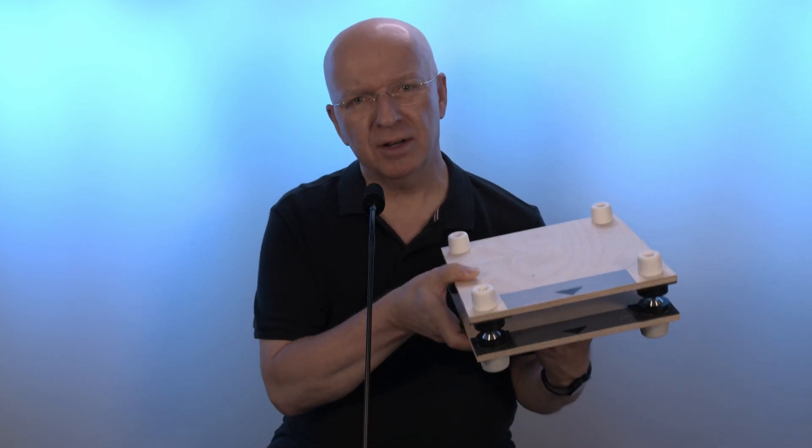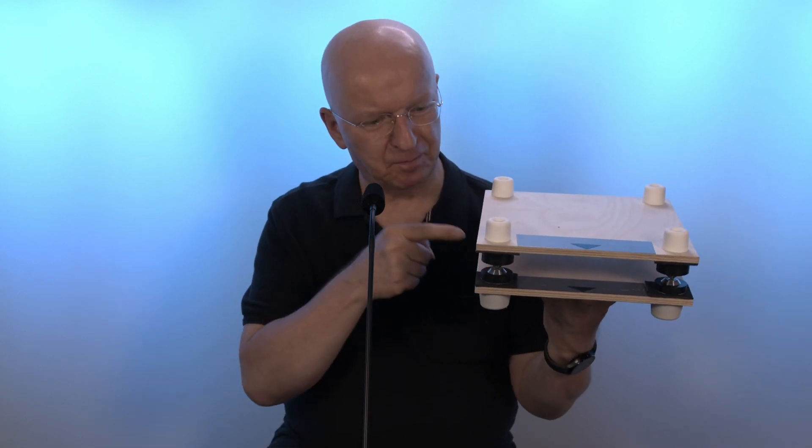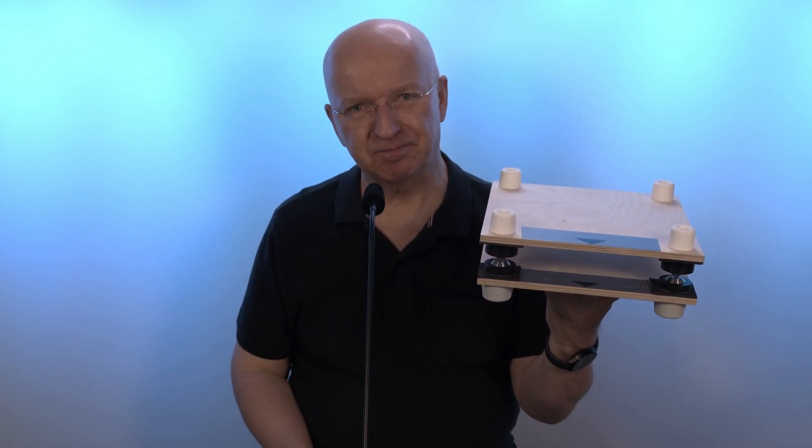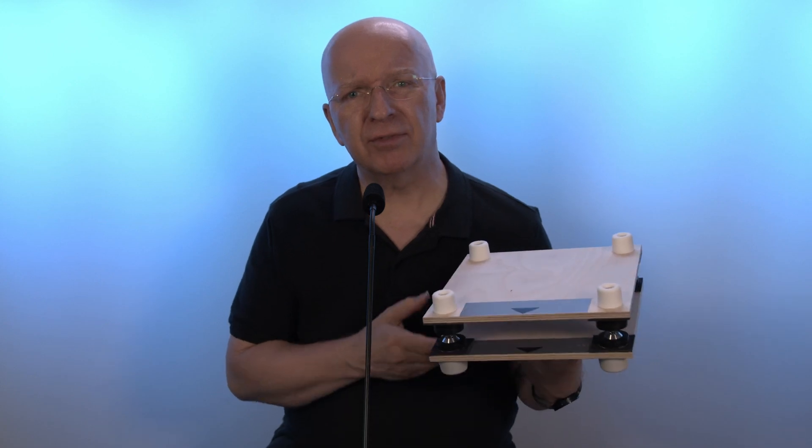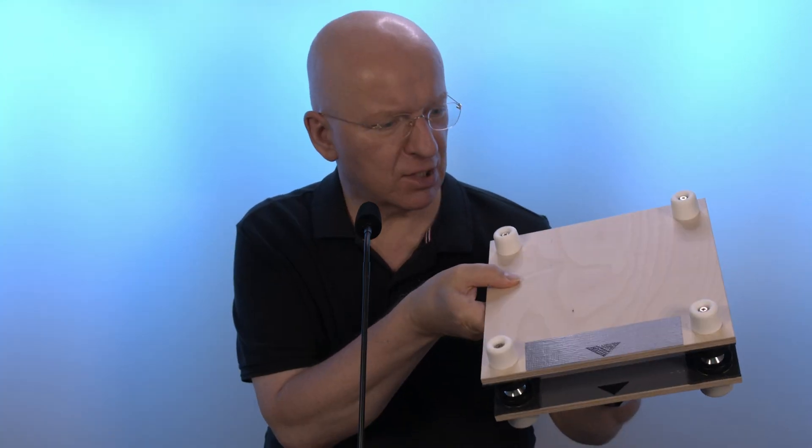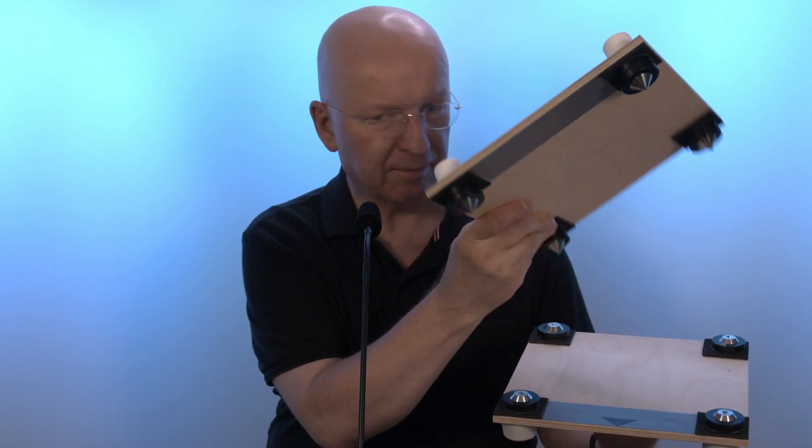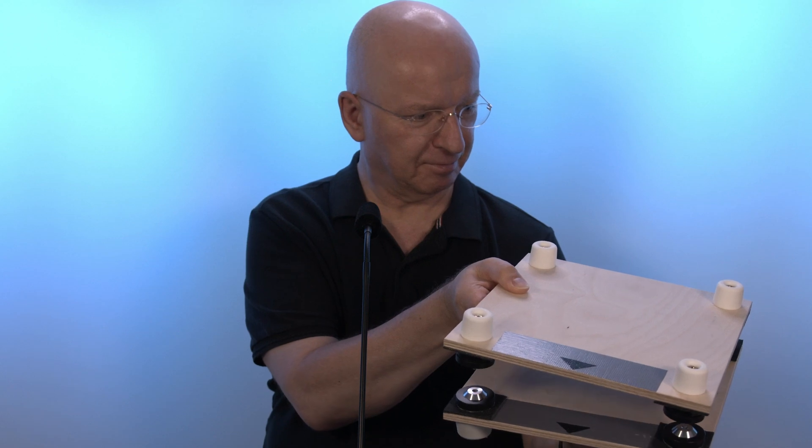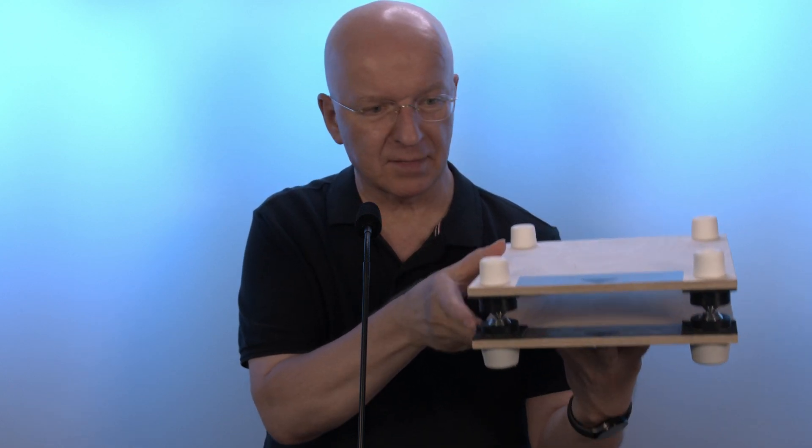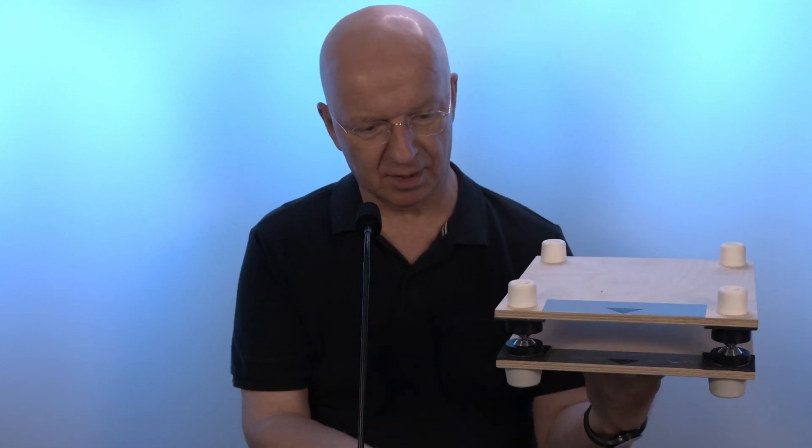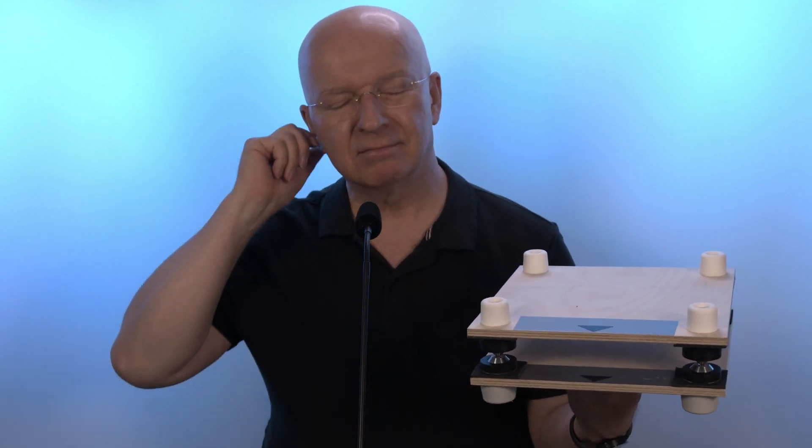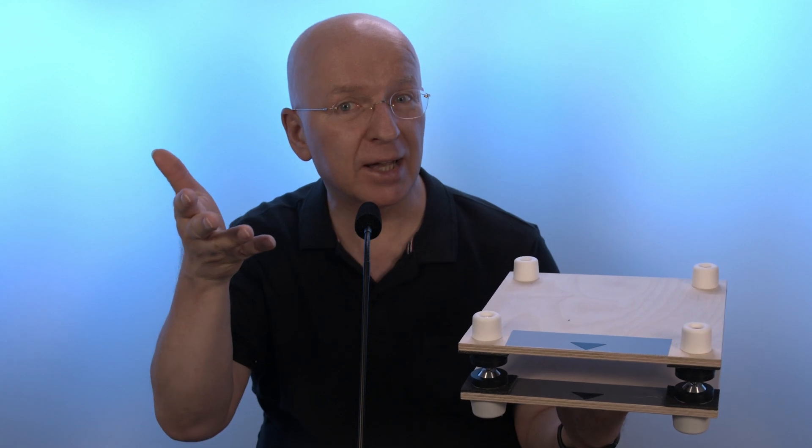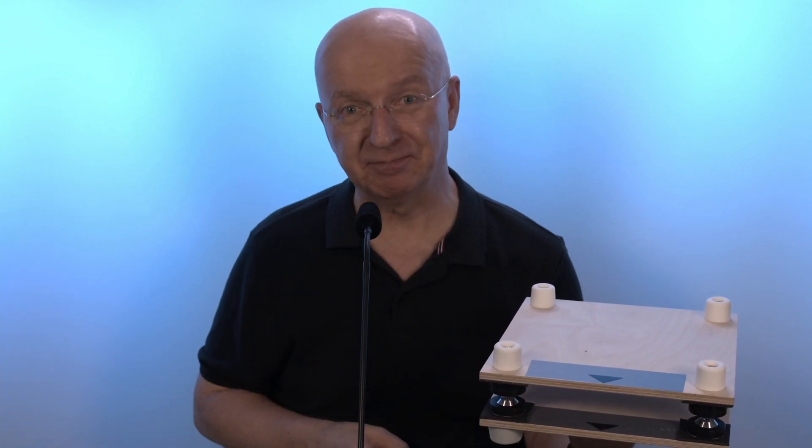Today we are speaking on the perfect subwoofer stand for your hi-fi system or for your reference monitors in your studio. Isn't it cute? Here comes the subwoofer. We put it on the floor and we enjoy the music you like in best quality. Believe me.